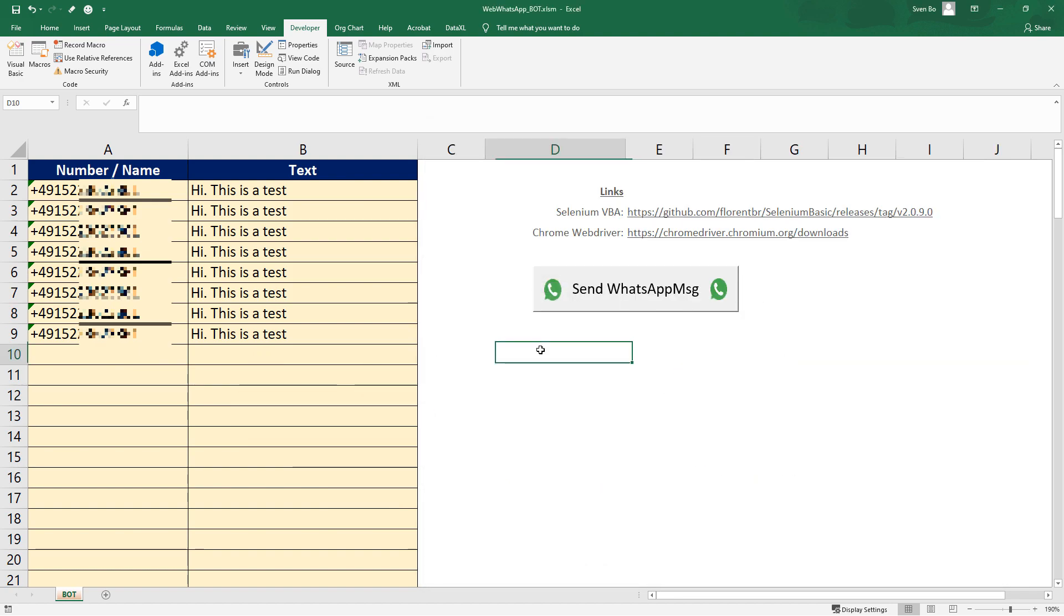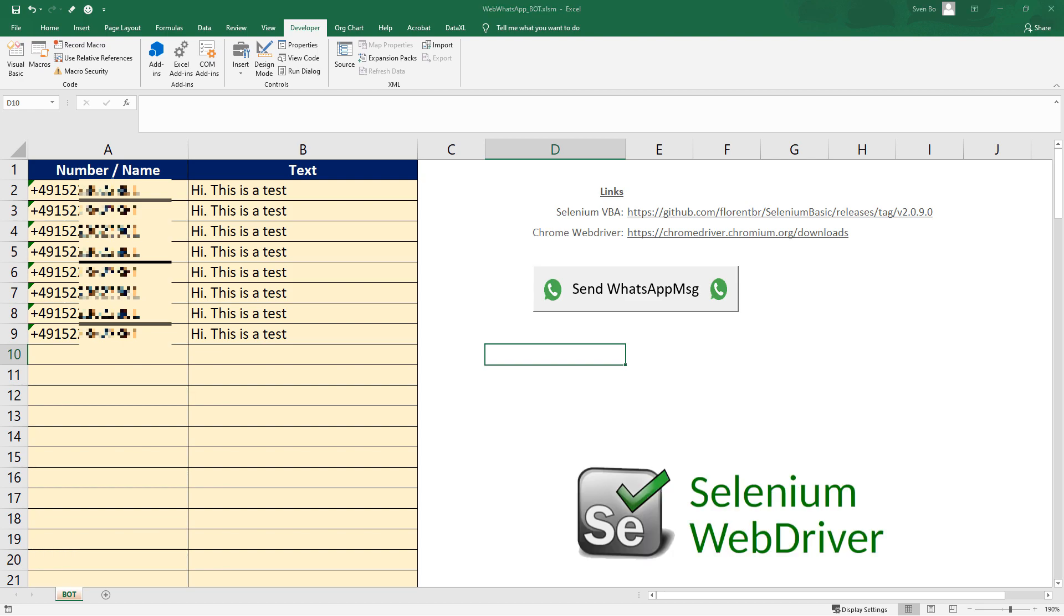To interact with the WhatsApp website, we will install the free Selenium library for VBA. Selenium will help us to create the bot in an easy way. The installation of Selenium is super easy and it takes only one minute.